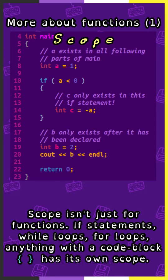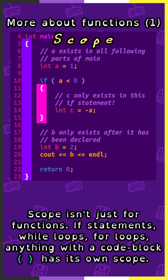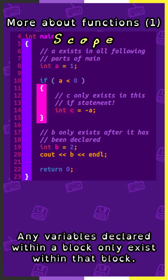Scope isn't just for functions. If statements, while loops, for loops, anything with a code block has its own scope. Any variables declared within a block only exist within that block.